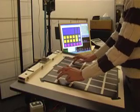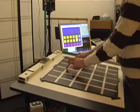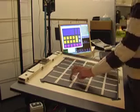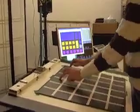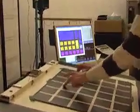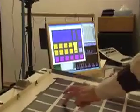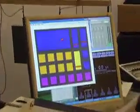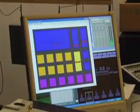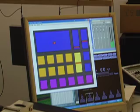The touch information is processed by an application we created which allows you to turn your surface into a musical interface. Here, for example, we created an interface with an XY pad, sliders, and buttons, but you can create any type of interface you would like by dragging and dropping components from a component library onto the interface.